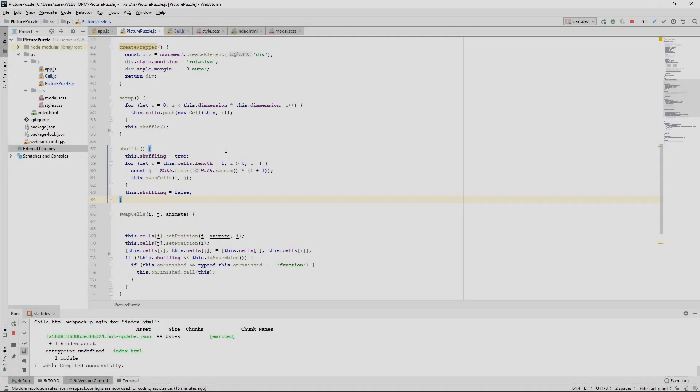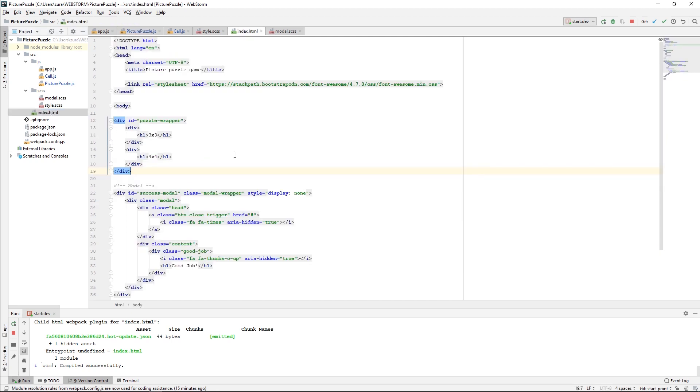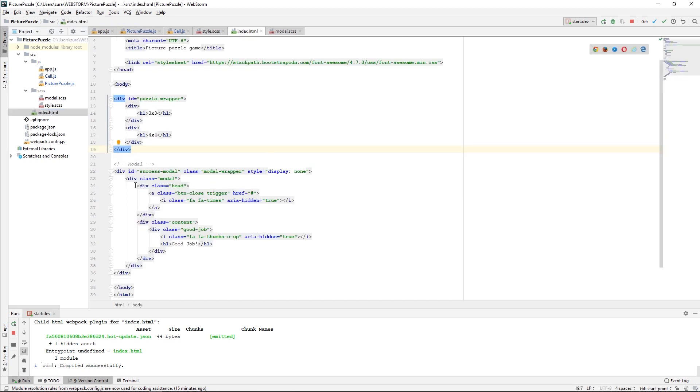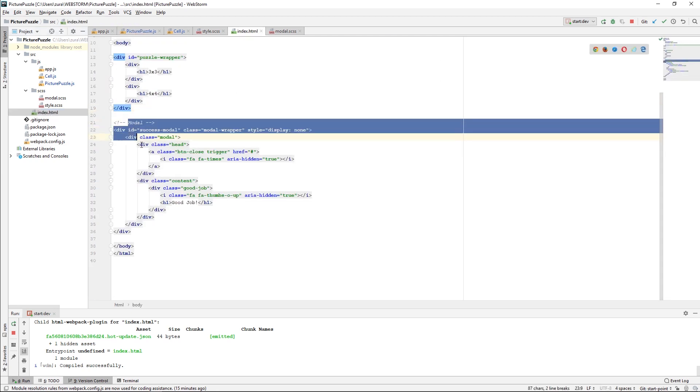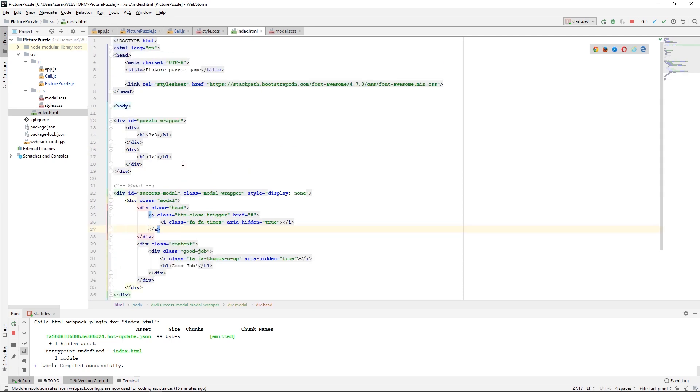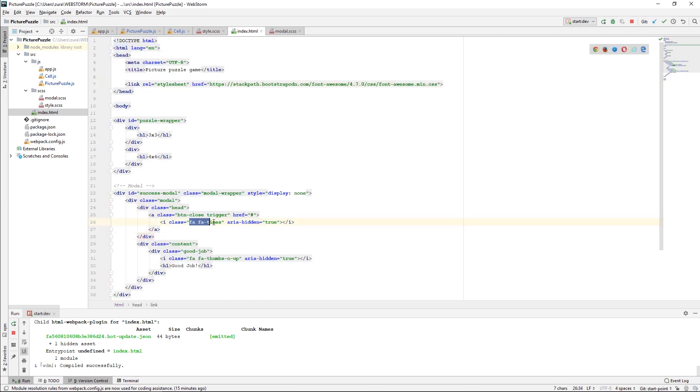Let me show you what I did. The first thing is that I added this modal. I added this modal HTML in my index.html file. I have also included font awesome icons because my modal uses far times icon and that's pretty much it.